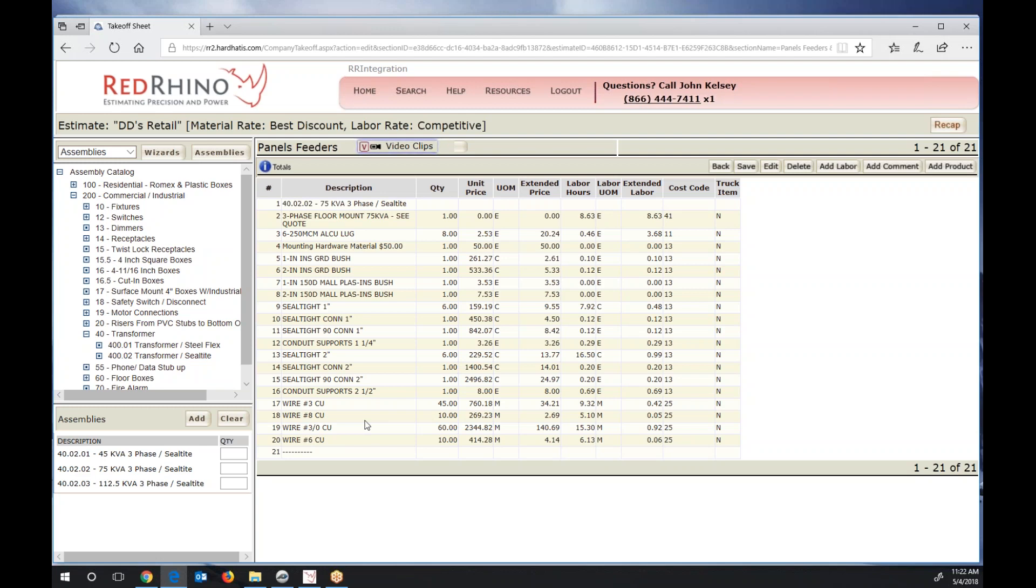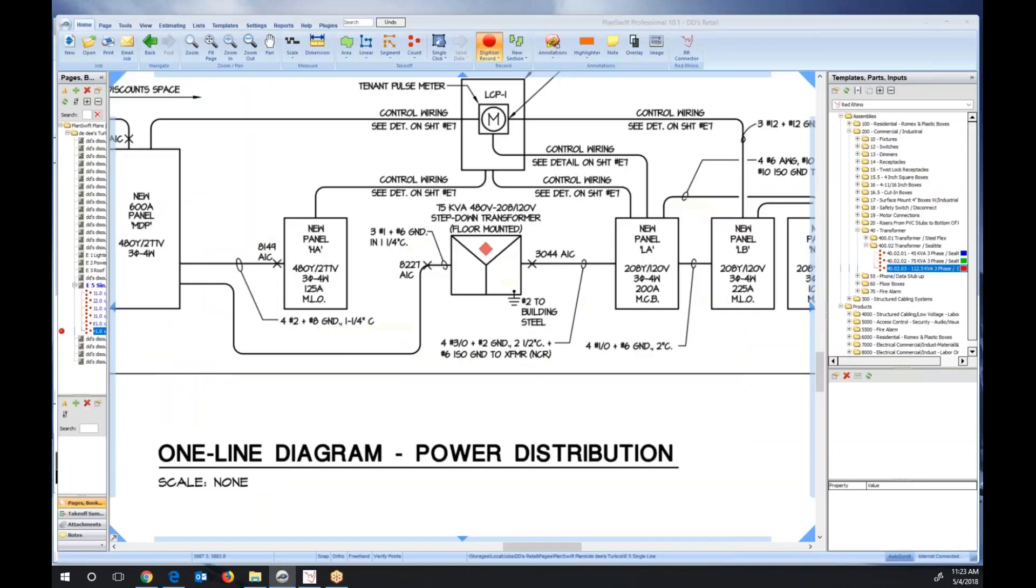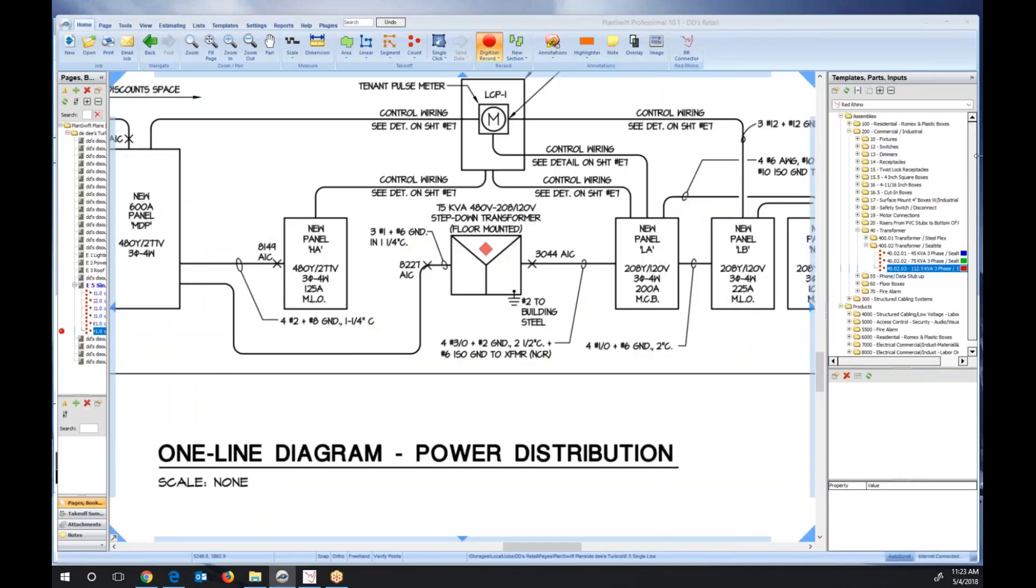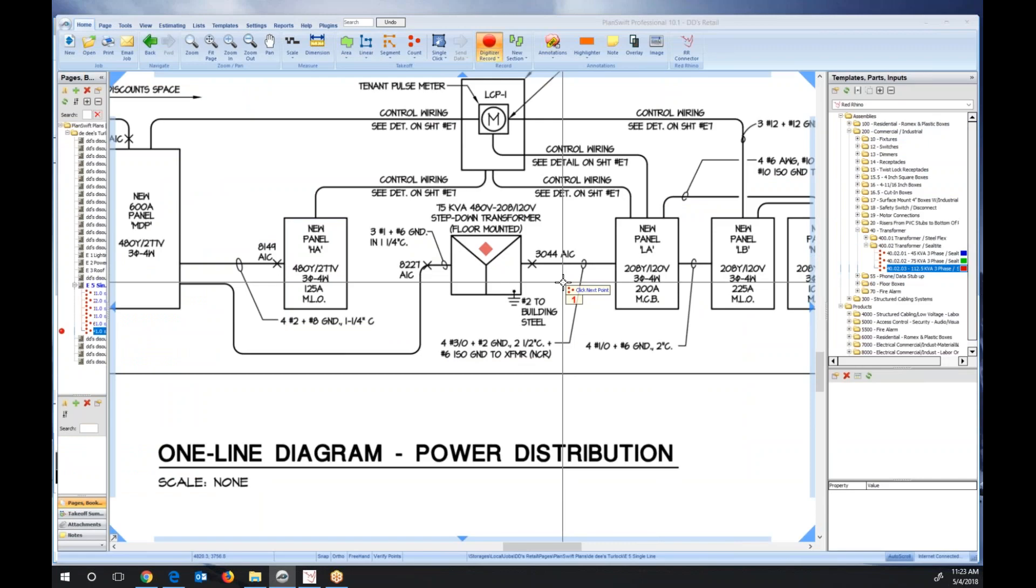So that's what makes this so fast using Red Rhino with PlanSwift. You can use the Red Rhino product catalog and assembly catalog in PlanSwift for takeoff. That's it for this video.